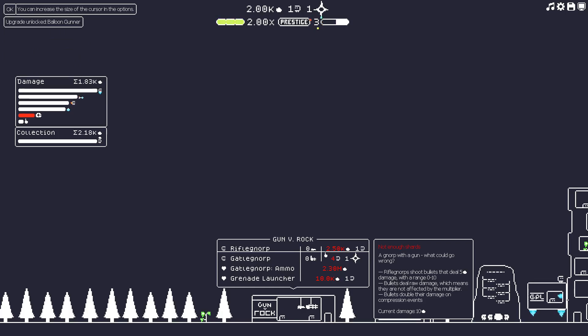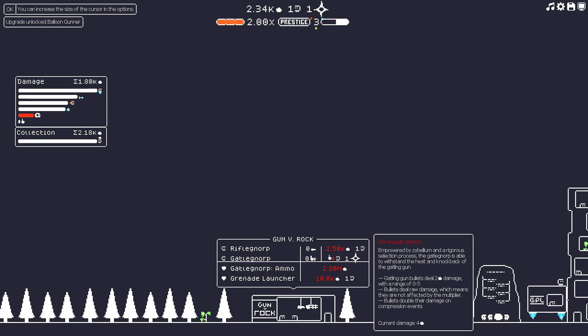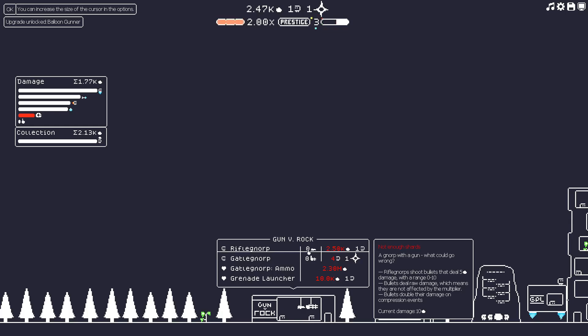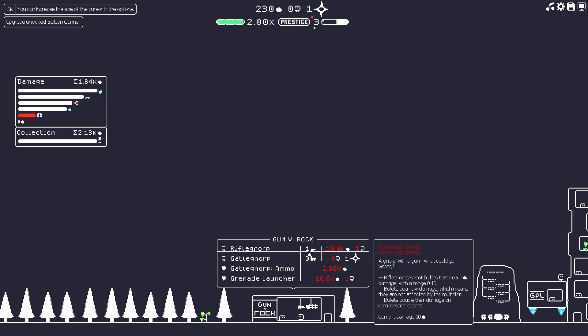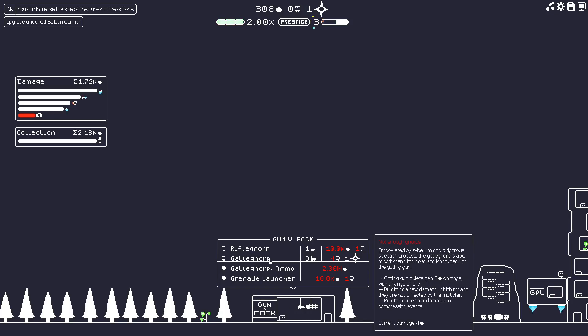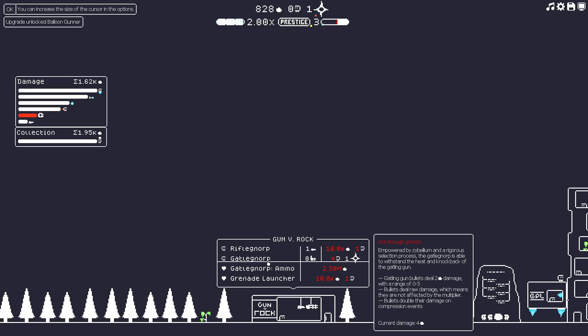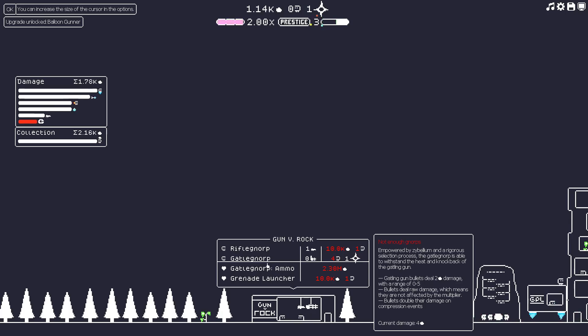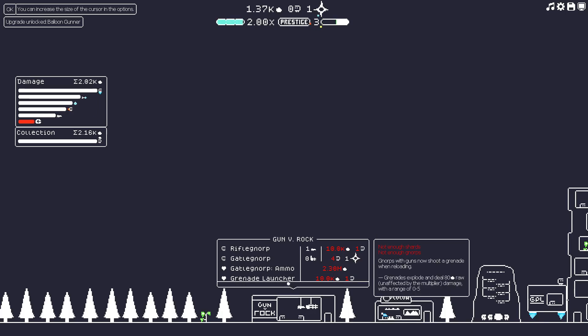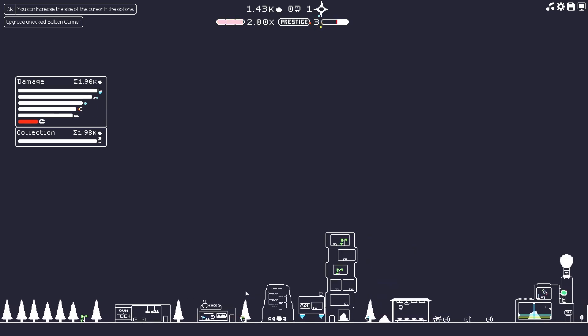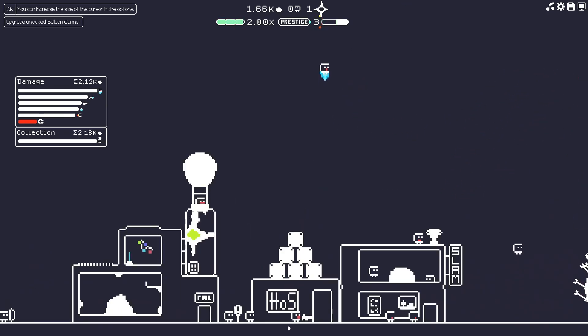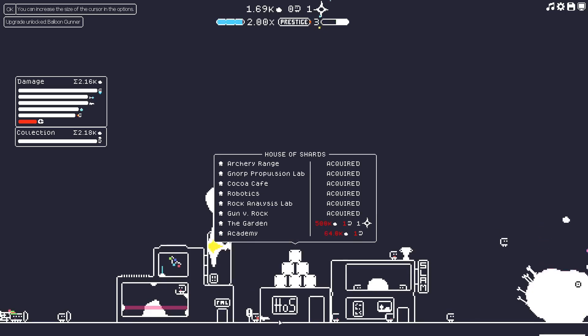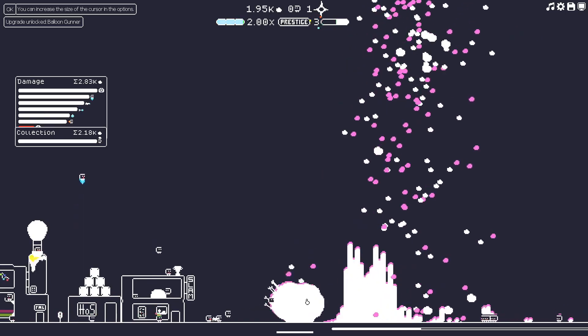So what do we want? Oh, what? So it says not enough shards. All right, we'll get there. Let's read it. A Norp with a gun. What could go wrong? Rifle Norp shoot bullets that deal five damage with a range of zero to 10. Bullets deal raw damage. Let's see, which means they are not affected by the multiplier. Bullets double their damage on compression events. Yep. We definitely want one. And this next one requires our Zybe. Gatling Norp empowered by Zybelium and a rigorous selection process. The Gatelnorp is able to withstand the heat and knockback of the Gatling gun. Bullets deal two damage with a range of zero to five. Bullets deal raw damage, which means they're not affected by the multiplier. Look at this. 2.3 million. Dang. So this is a big one. Hopefully that gunner guy though, the rifle Norp. Let's see. Where's he at? I see him. There he is. Oh, he's got some knock. Oh, we got ourselves a weak point. Let's hit that. Boom.